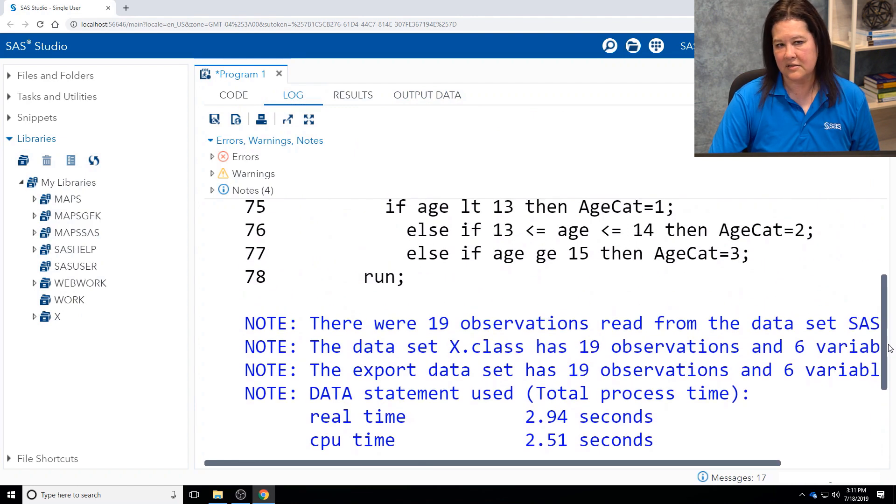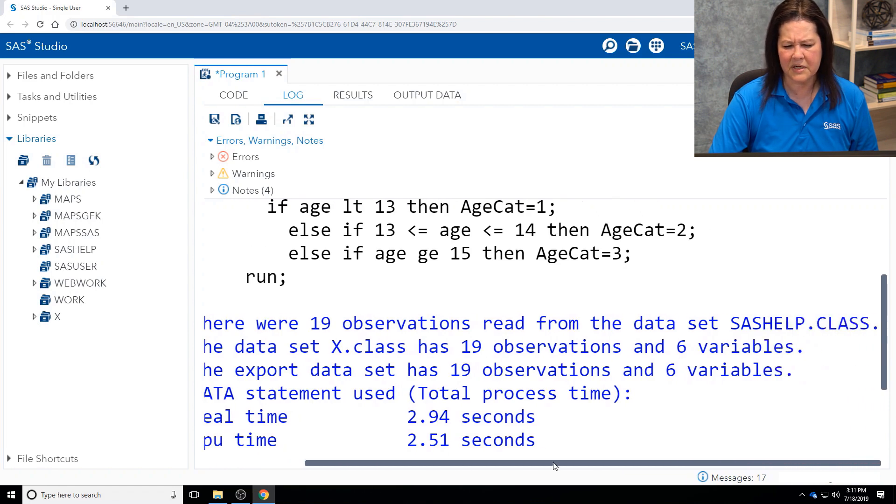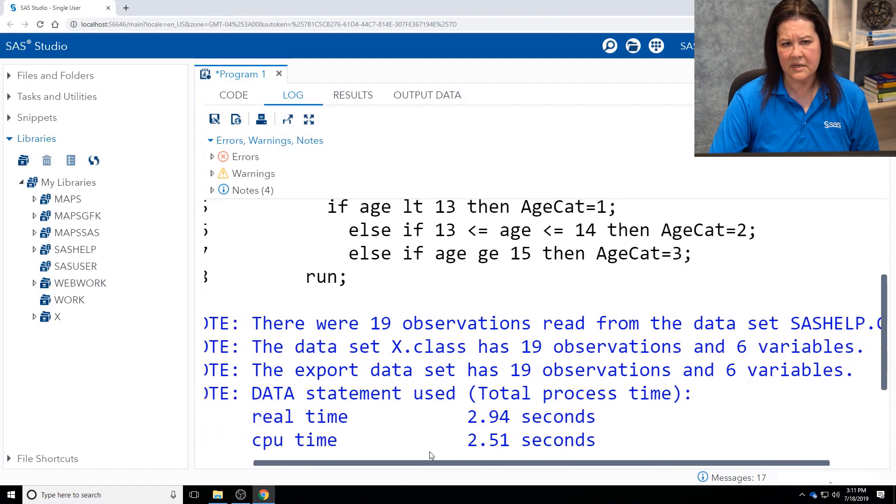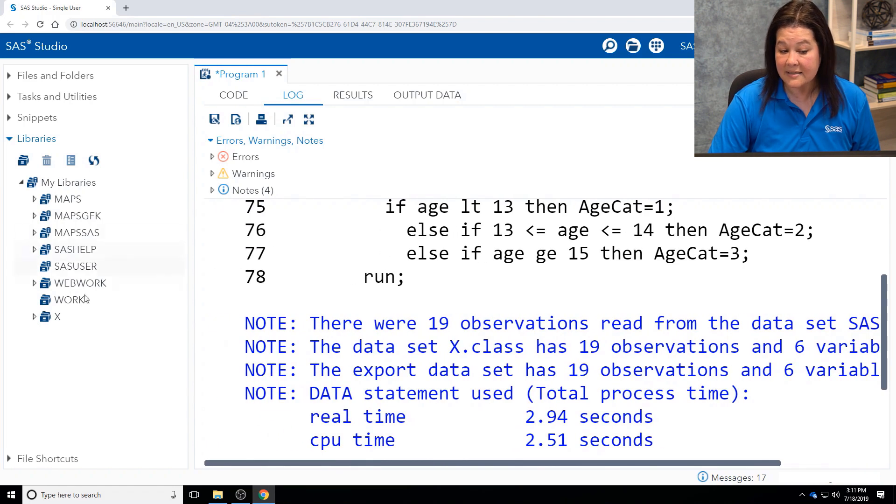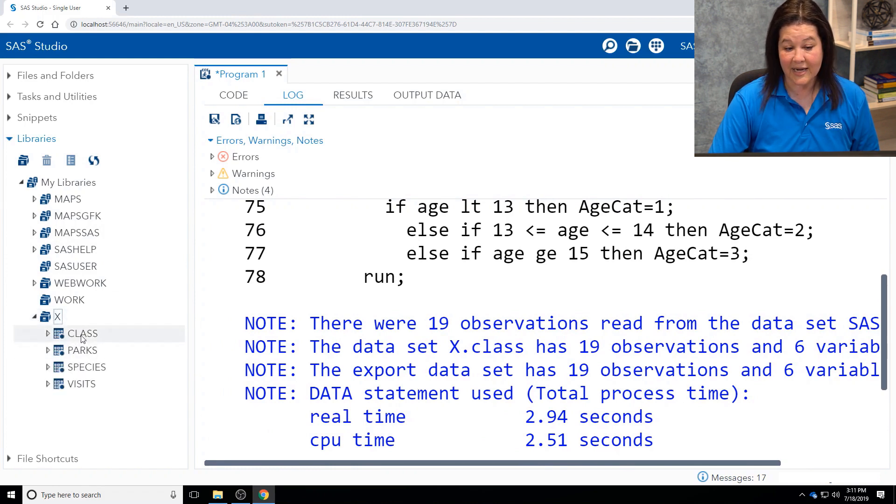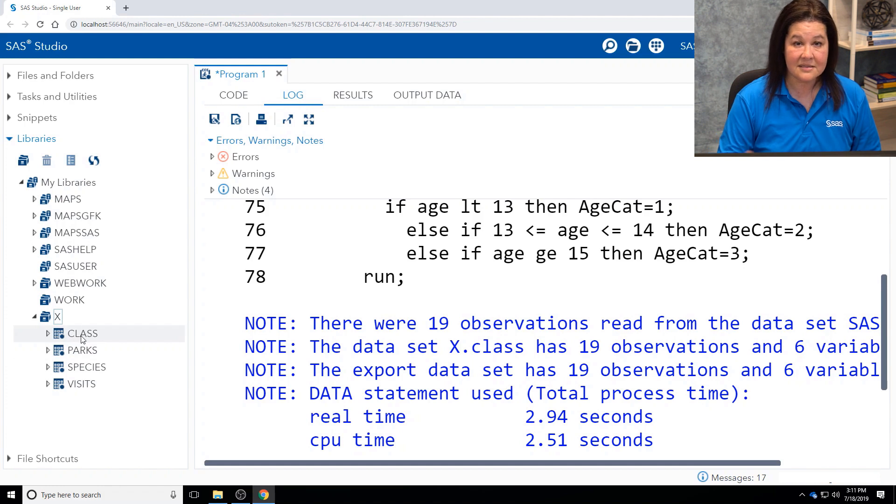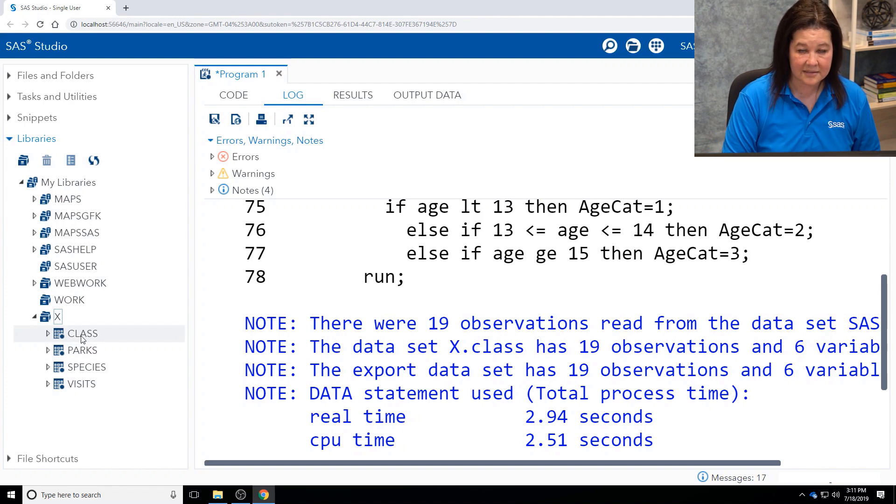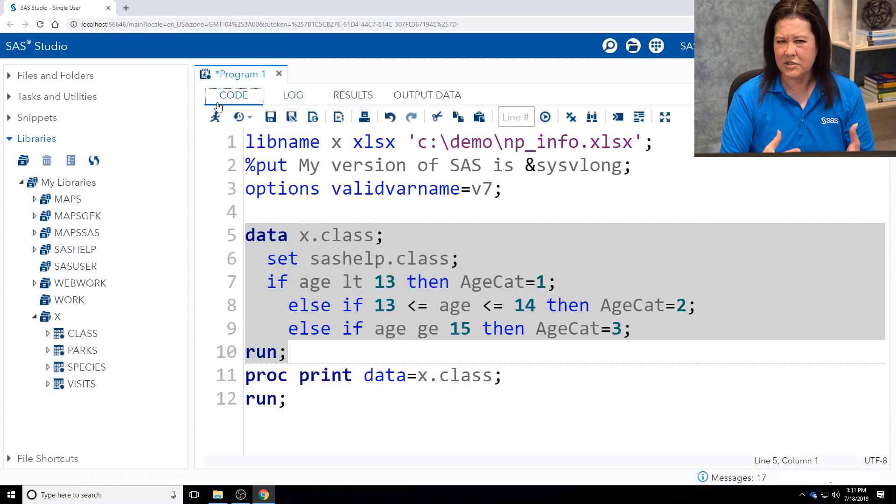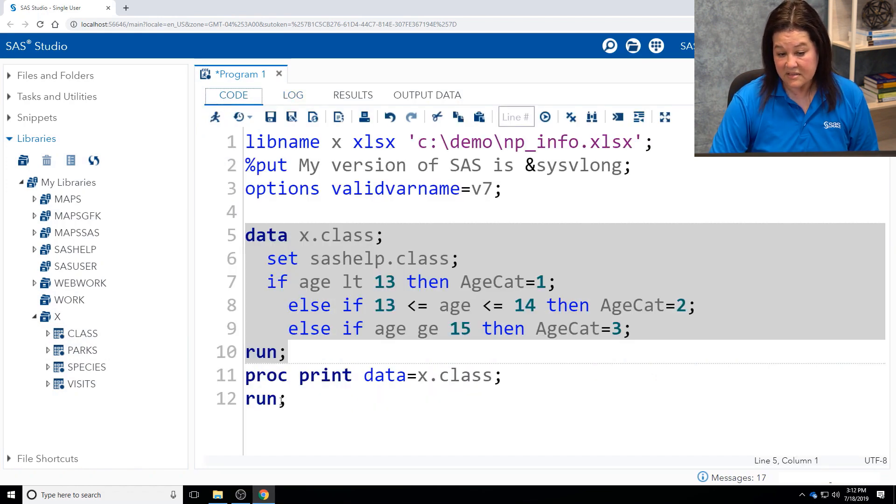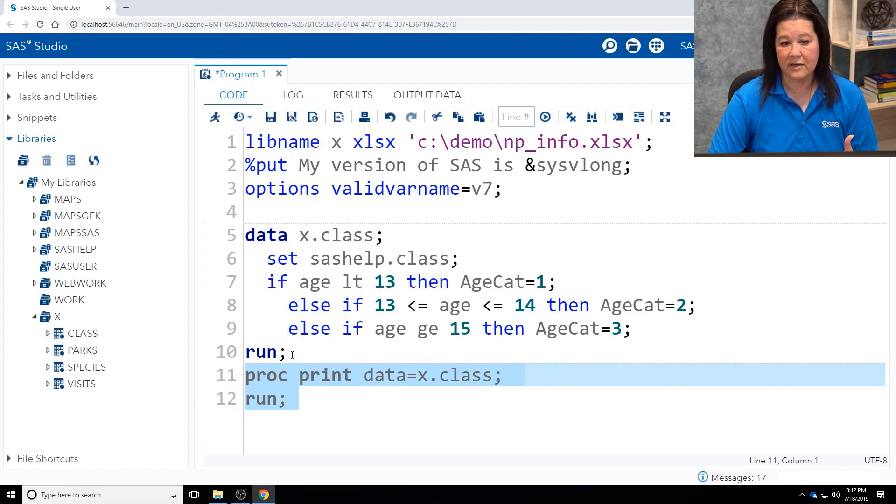Always check your SAS log. Make sure you don't see any weird notes, any errors, no warnings. You want to make sure everything's good. And remember that library reference? Take a look. There's class. I just created this. This is now a worksheet inside the Excel workbook. And as I mentioned, because I'm actually connected to that workbook, I can still work with it within SAS as if it were a regular SAS data set.